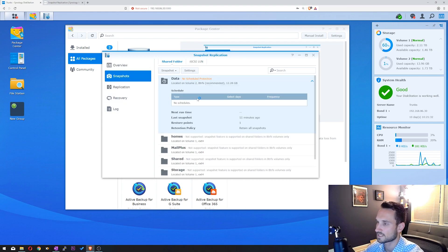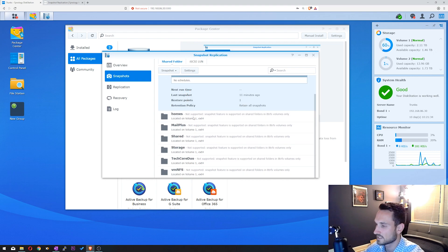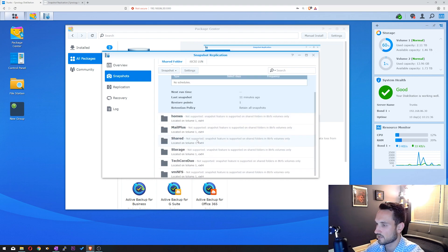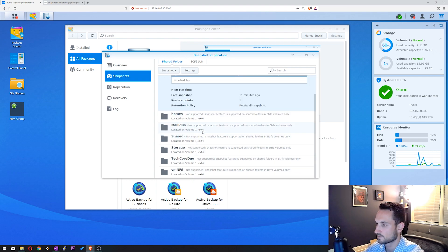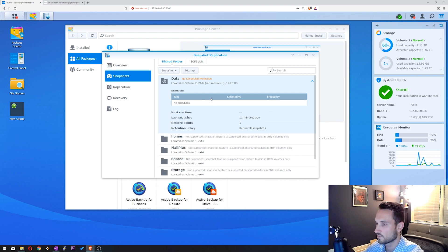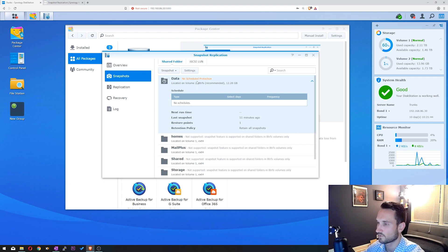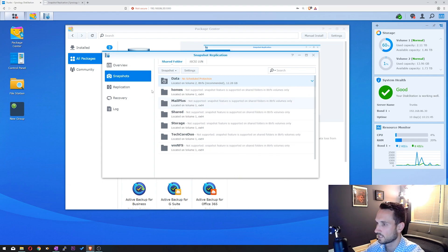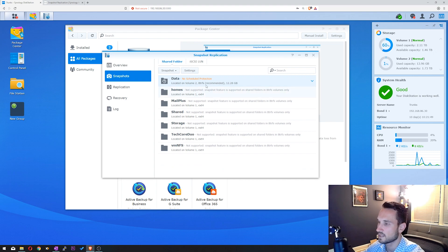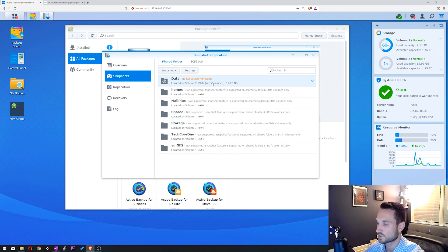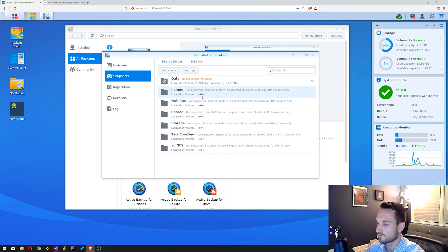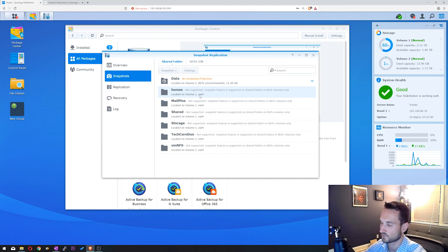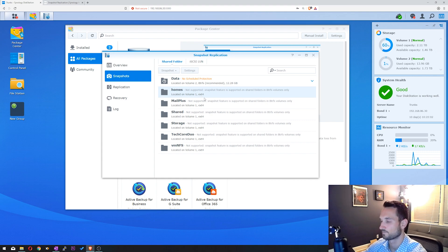To start off with Snapshots, as you can see here, these are all of the shared folders that I have on my Synology. The one folder that I'm able to take snapshots of is my data folder here. This data folder is in BTRFS, a Synology partition that we're able to make snapshots of. If it is in ext4 or any other format, we will not be able to create a snapshot. It's not supported for that.